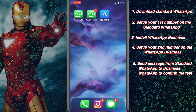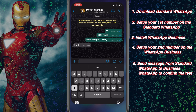Just to confirm: when you set up your first number on standard WhatsApp you'll receive a confirmation code, so make sure your SIM card is inserted into the phone. Once done you can remove your SIM card and insert your second SIM card. In the same way you will receive a code again to verify your number on WhatsApp Business.